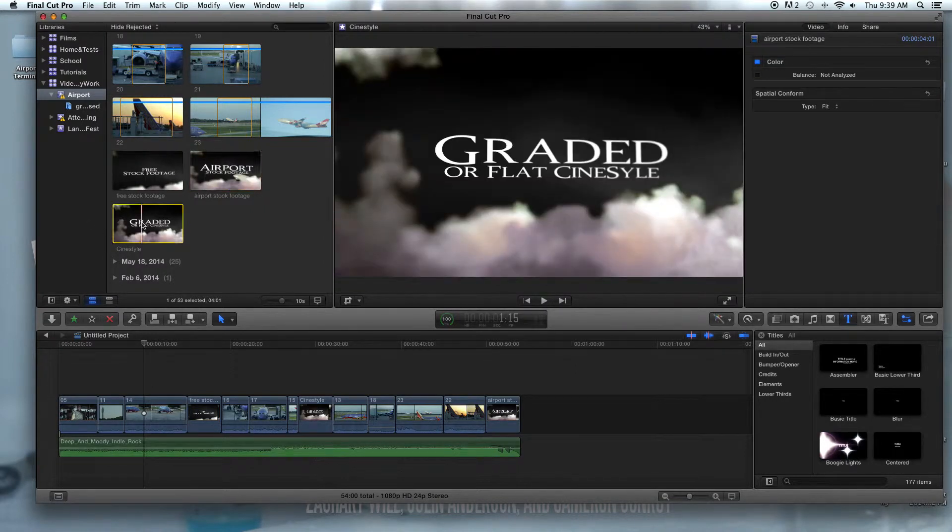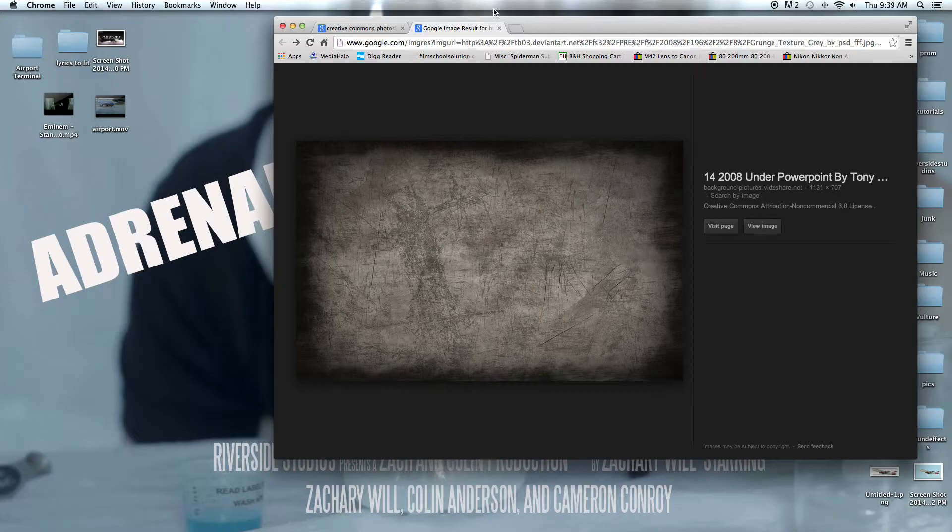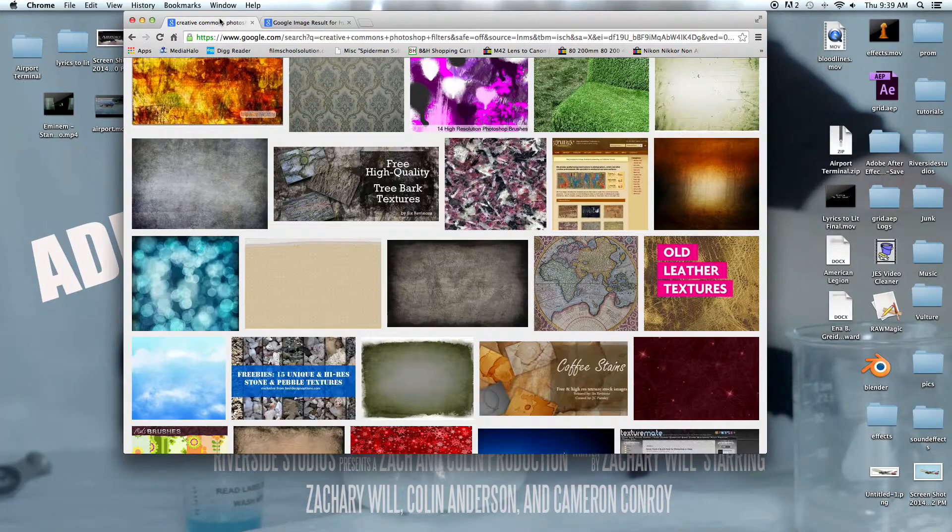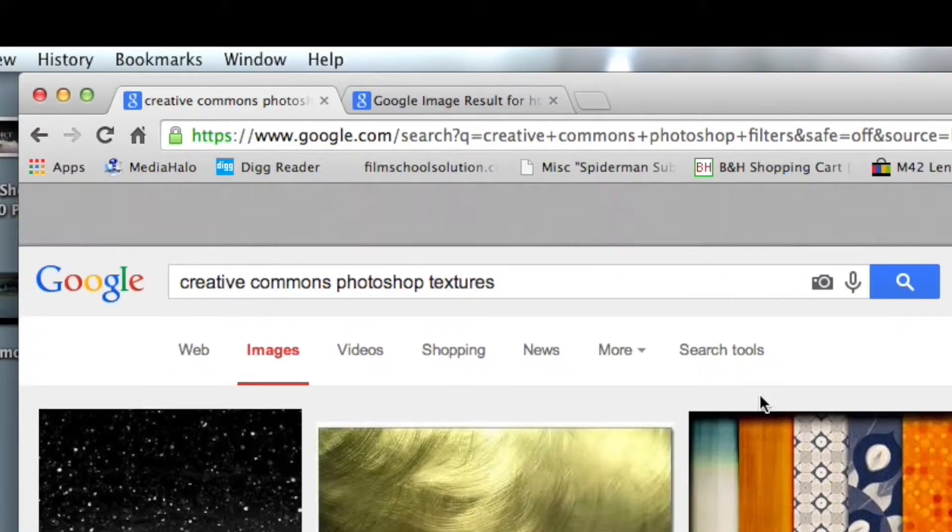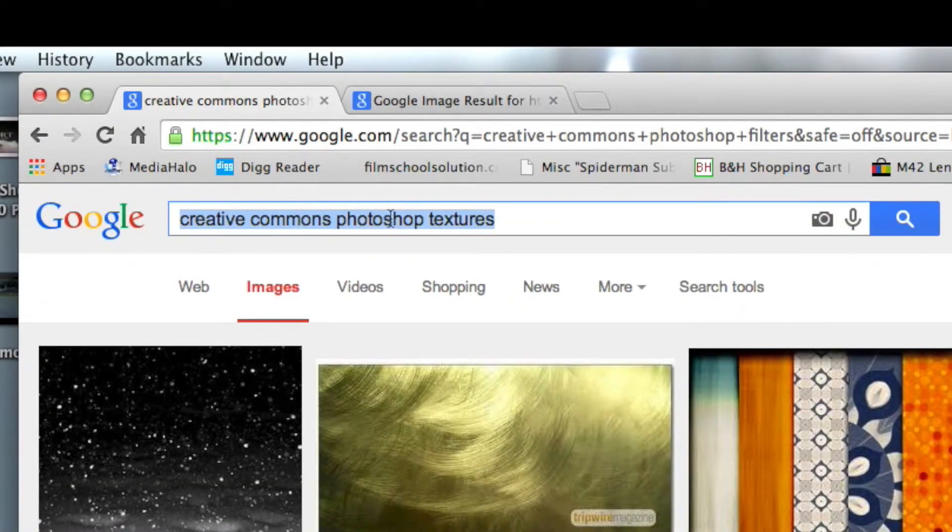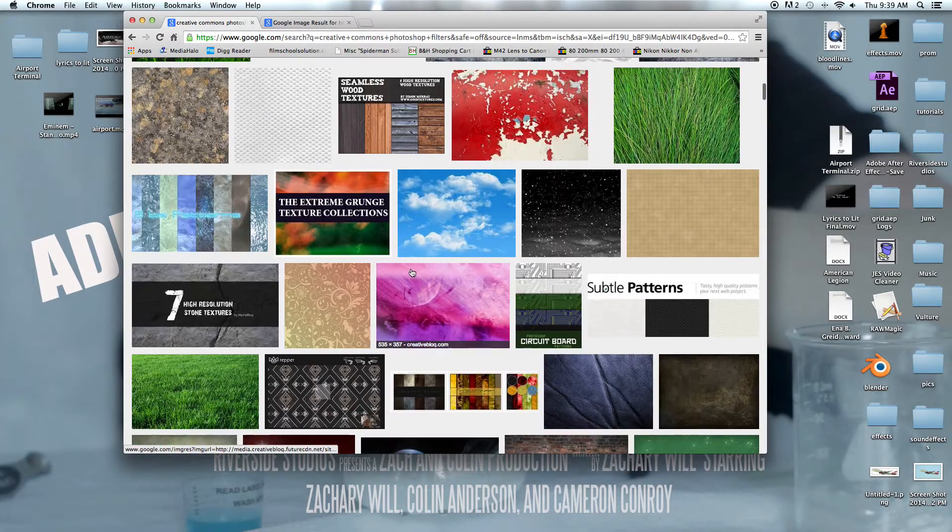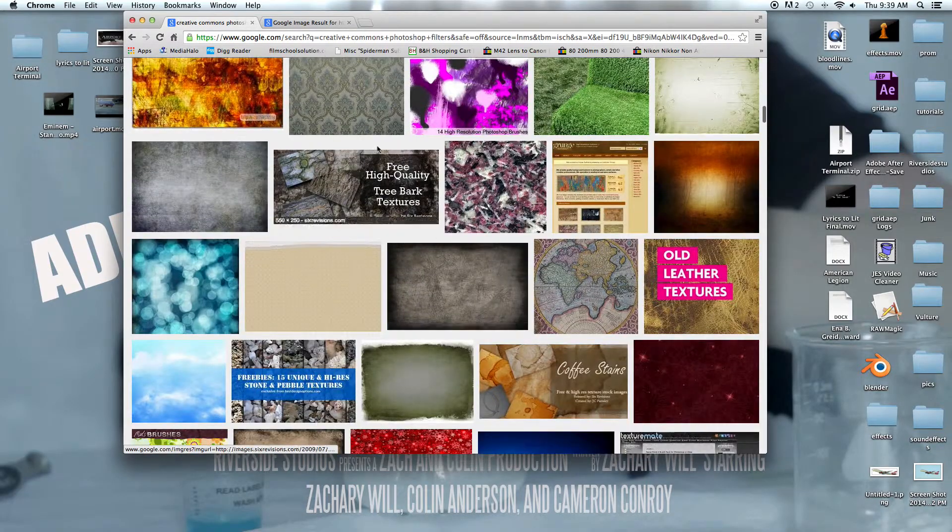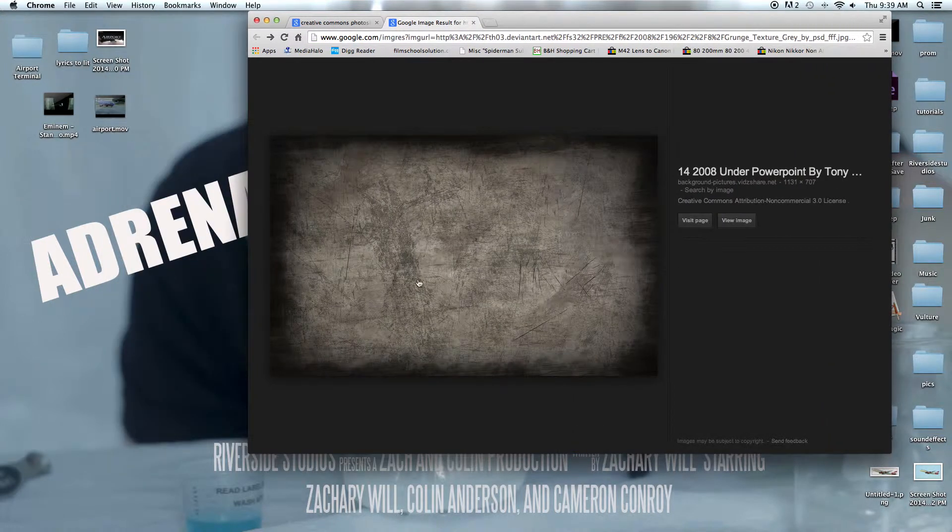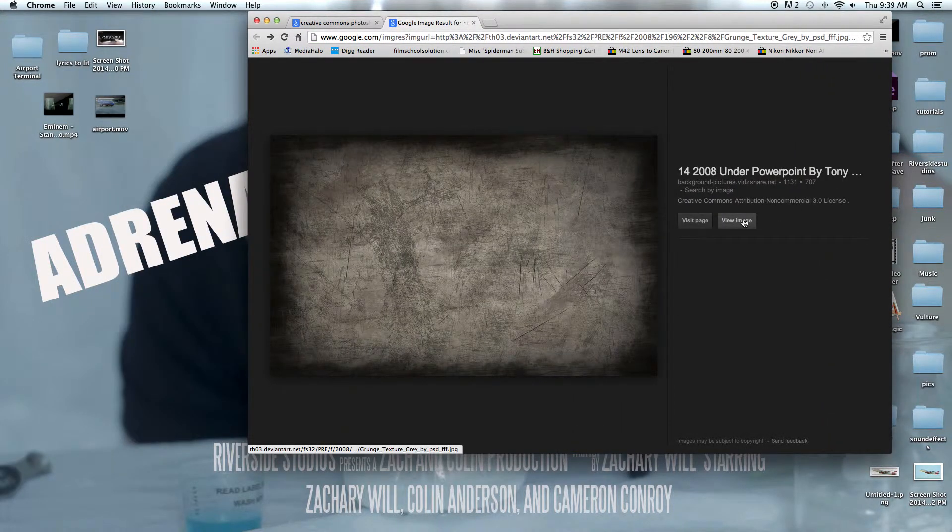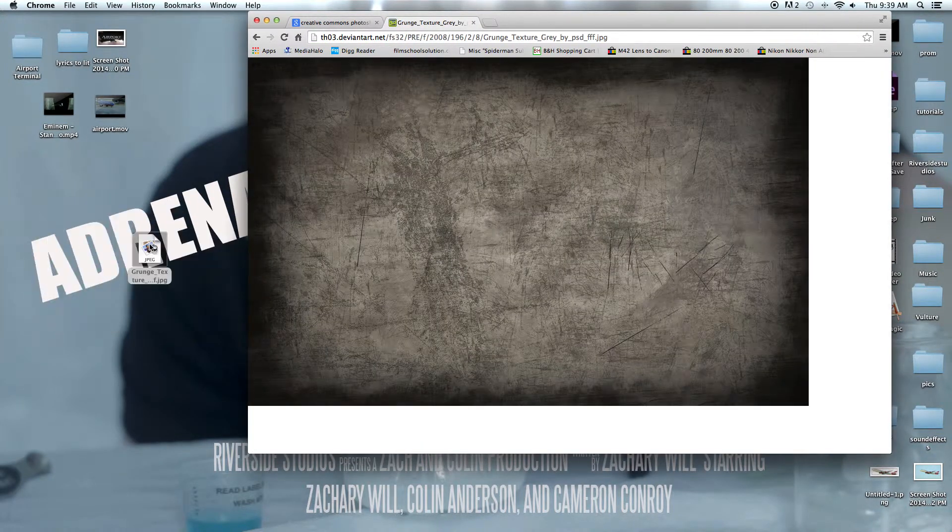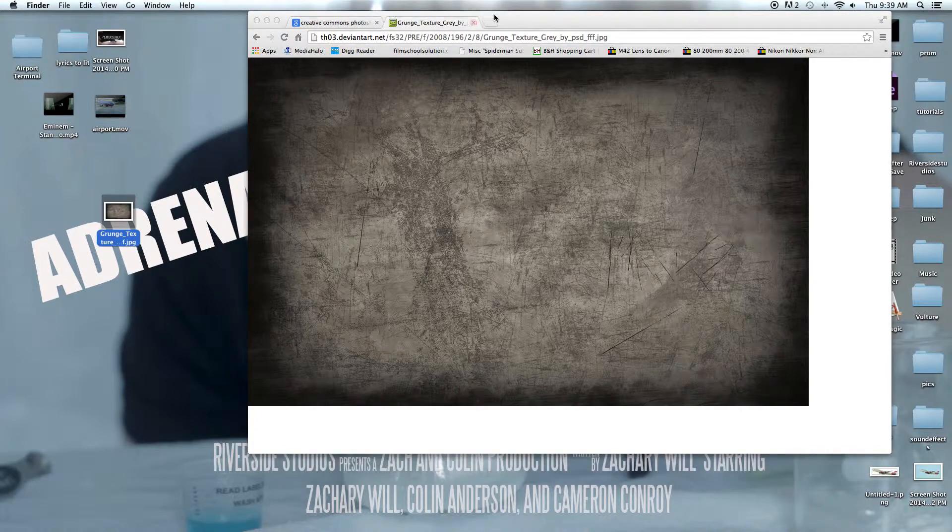First we need to gather our materials. I got the first one by searching 'creative commons photo textures' on Google and just grabbed one like this one, my favorite, and pulled it onto the desktop. Then also we have this one which we're going to be using, which you can download in the description.